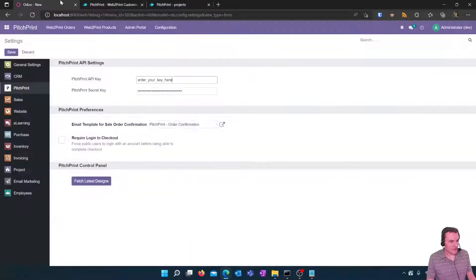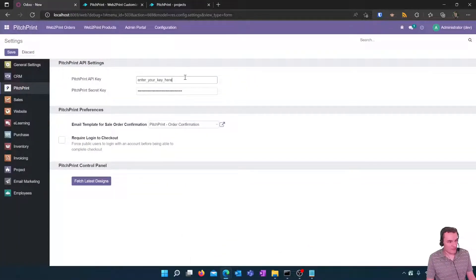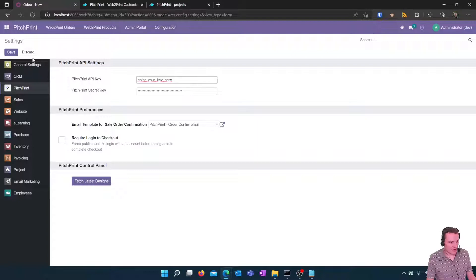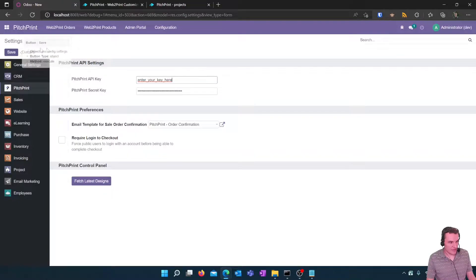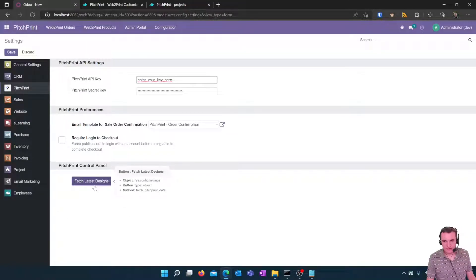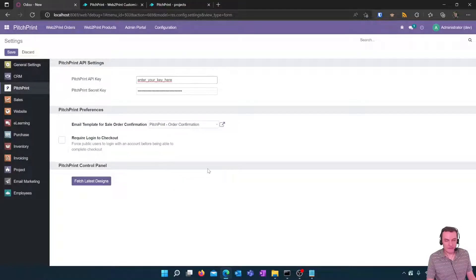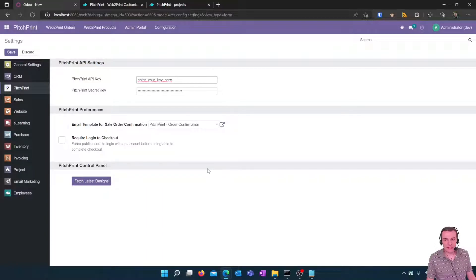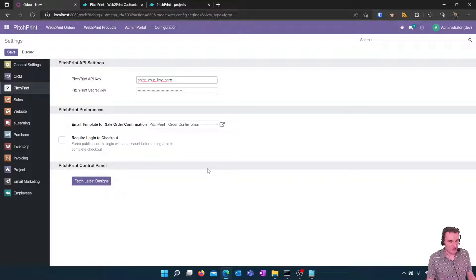So paste those in here and then once you have done that click on save and immediately afterwards the next thing to do is to click on the Fetch Latest Designs button. If everything is successful your PitchPrint designs will be downloaded and we will move on to the next screen.